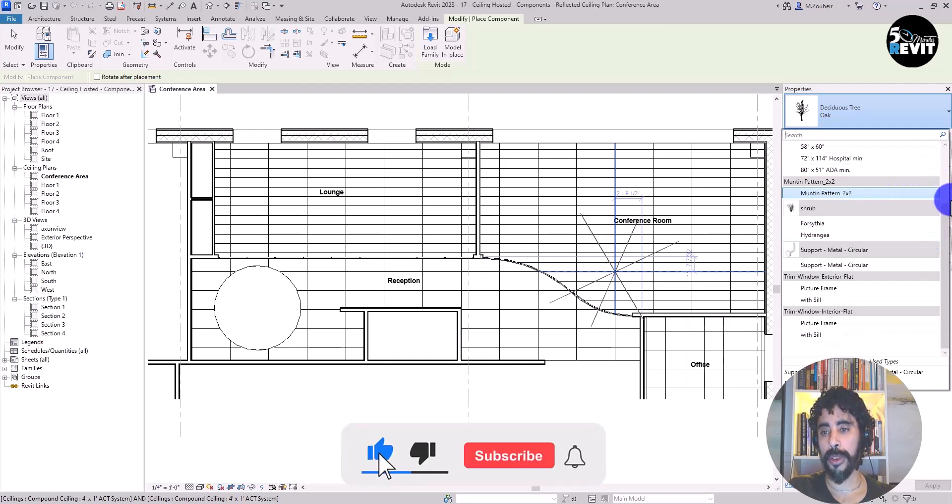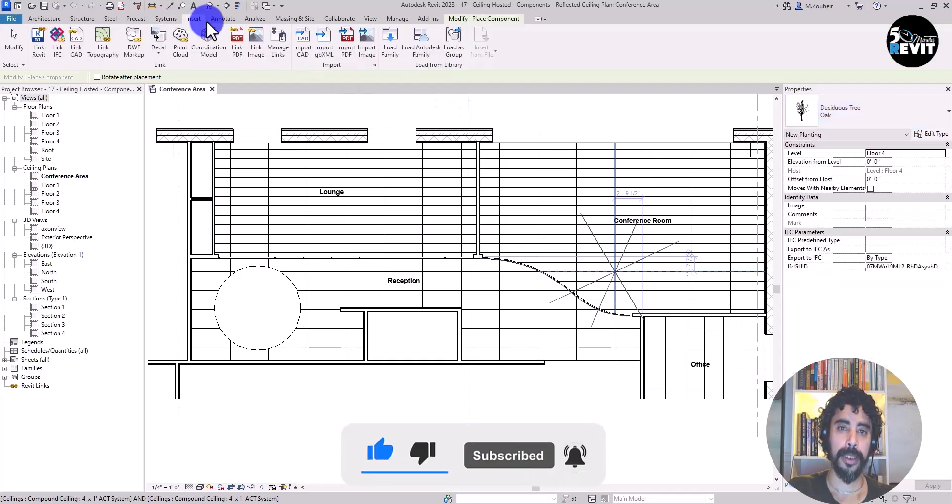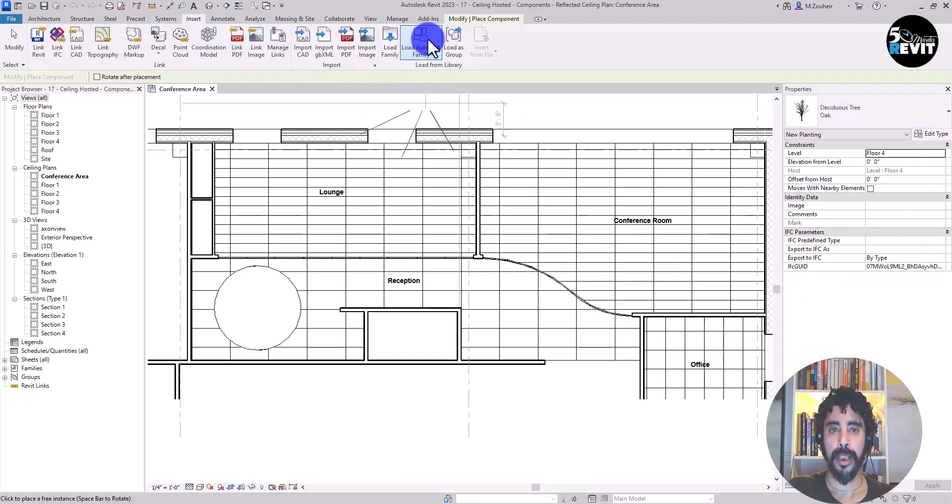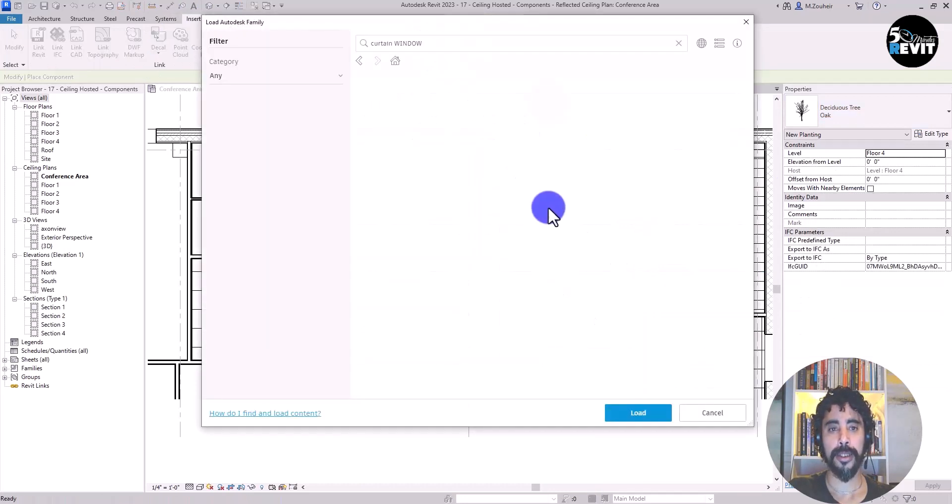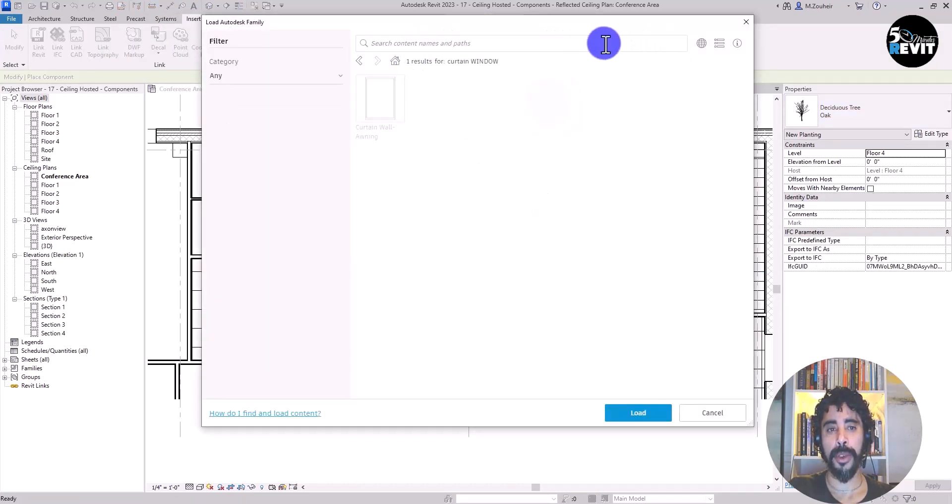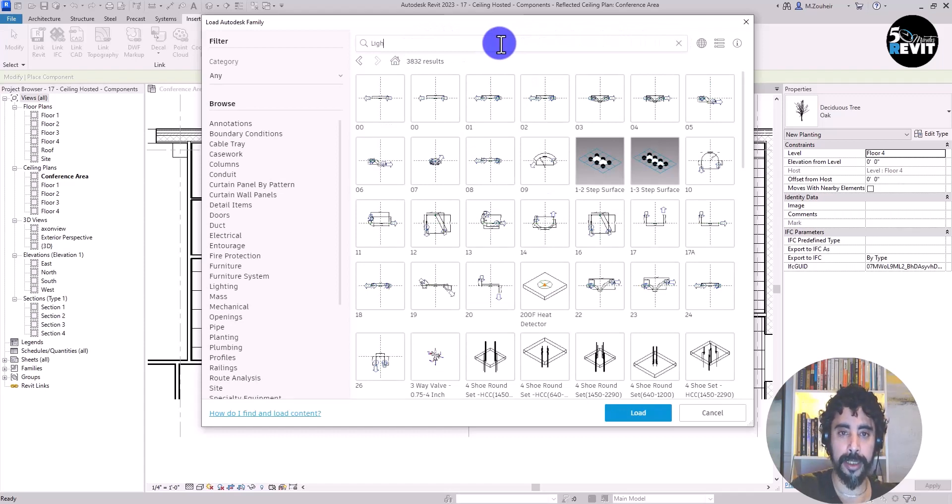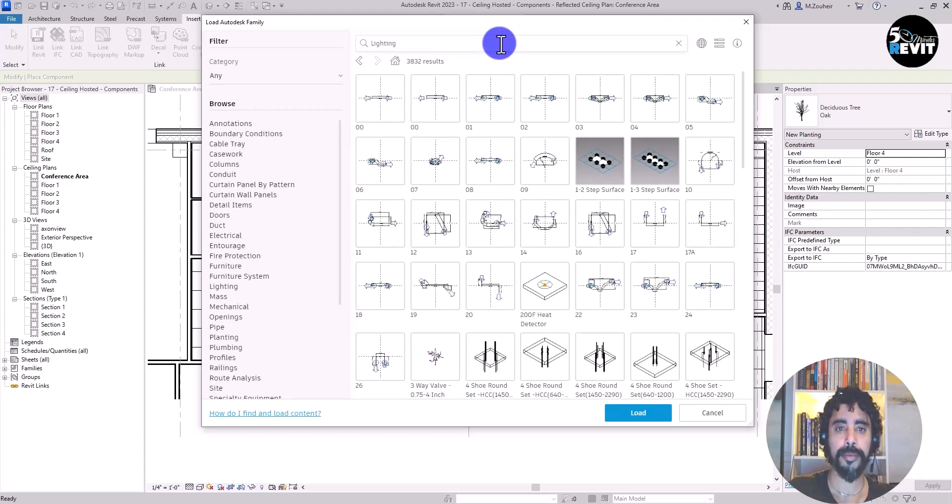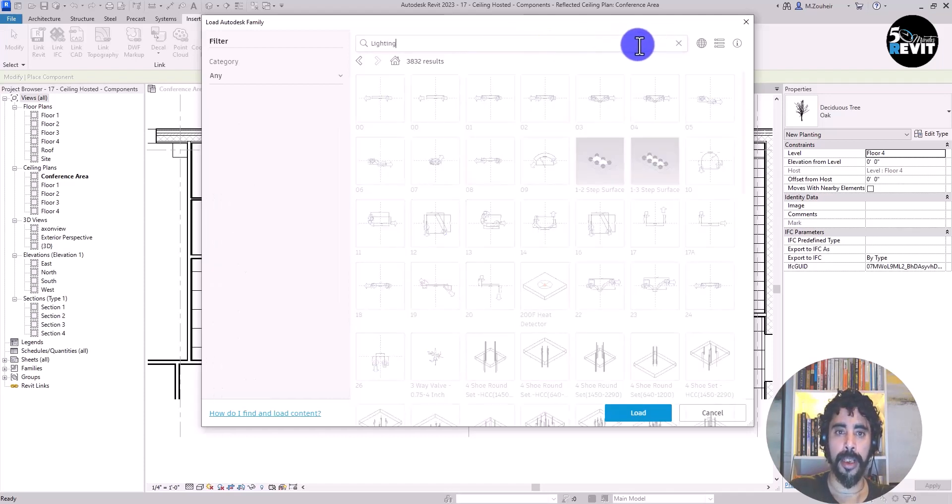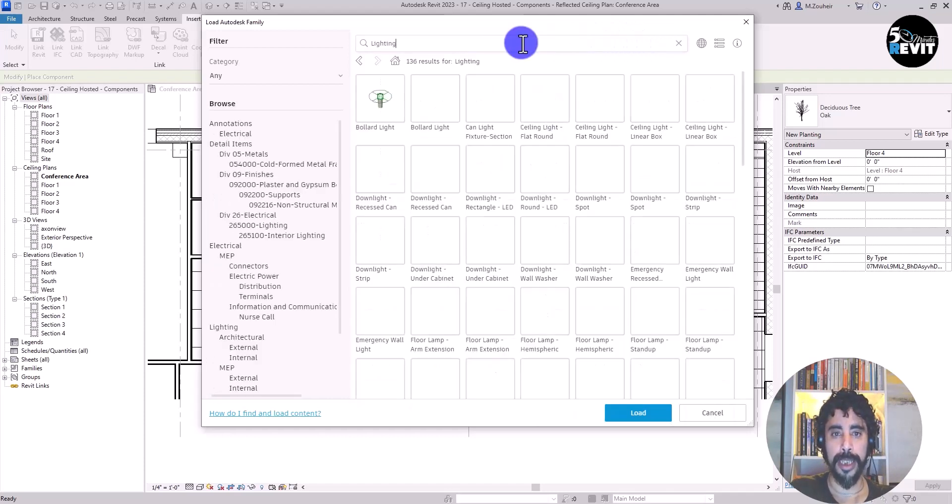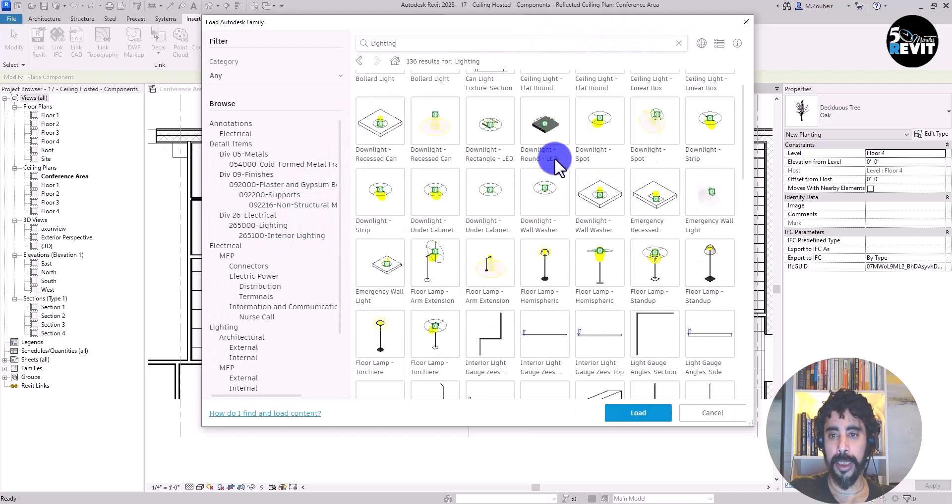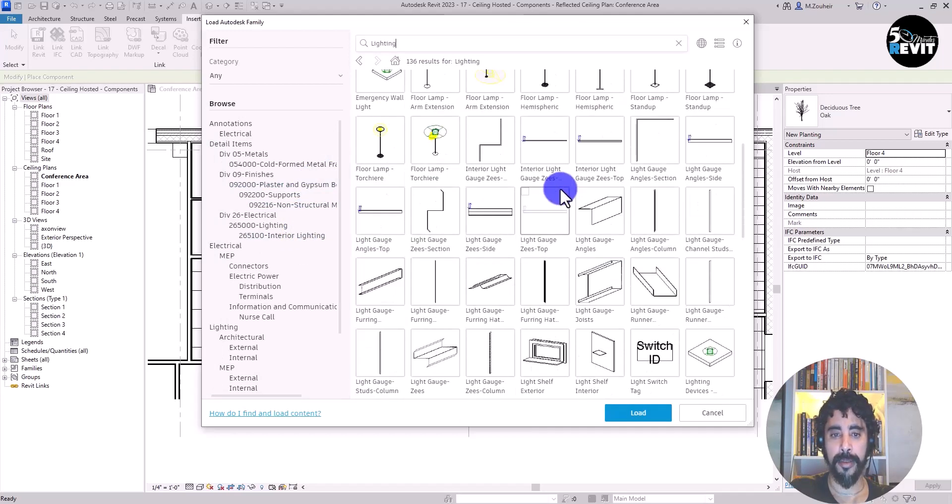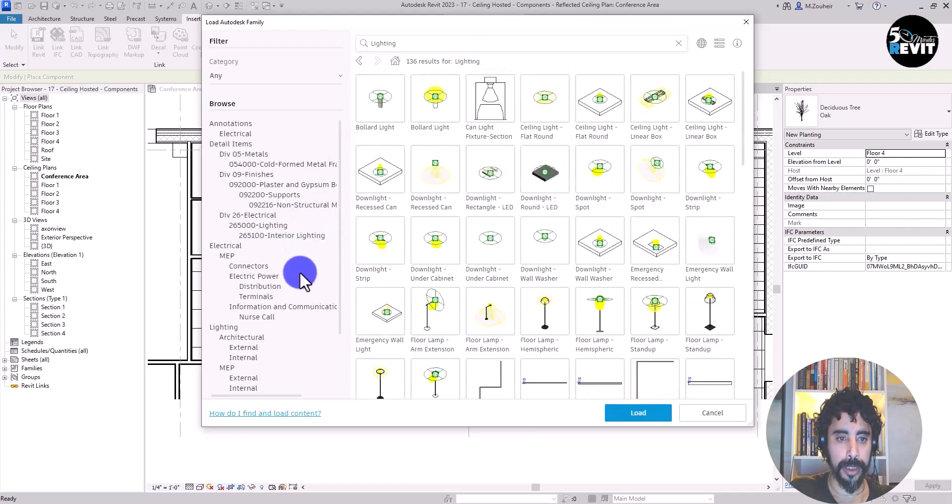This is what we'll do. In Insert, Load, Autodesk, I'm going to search for lighting. You see here I have many families uploaded.